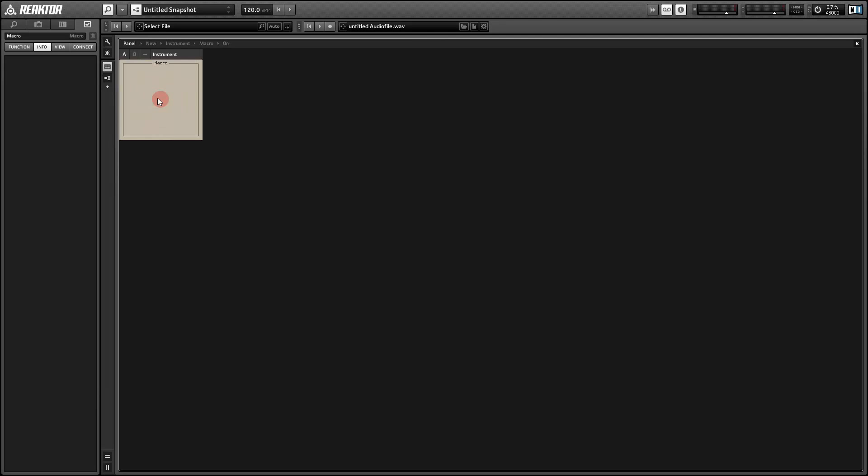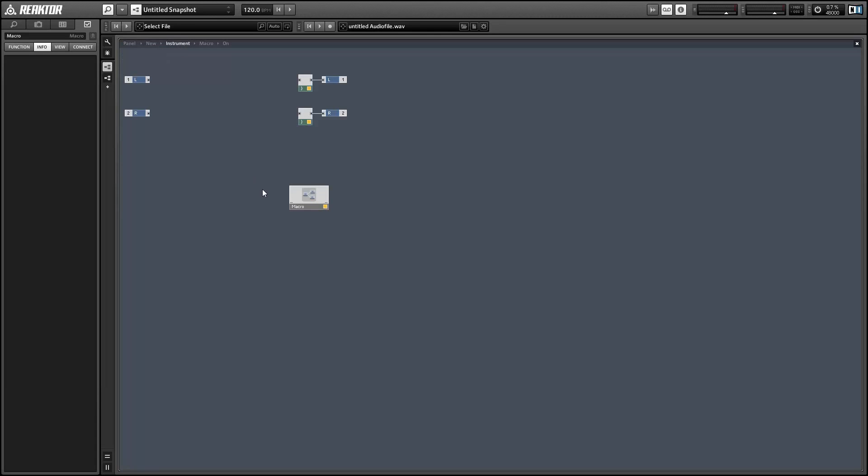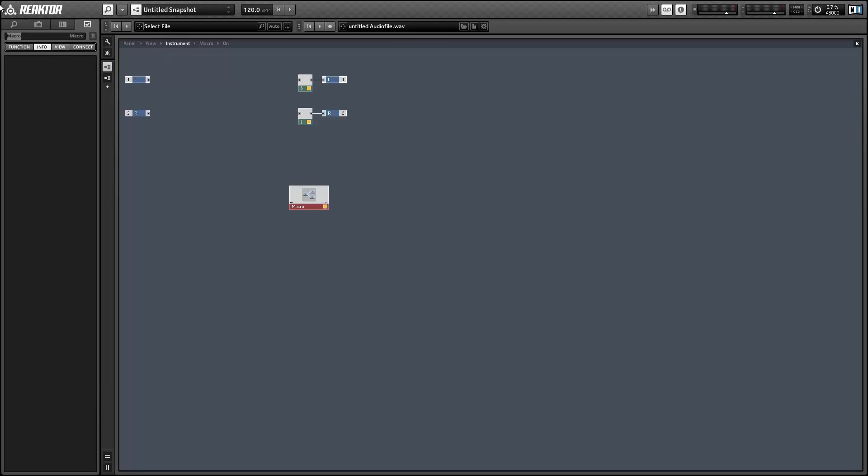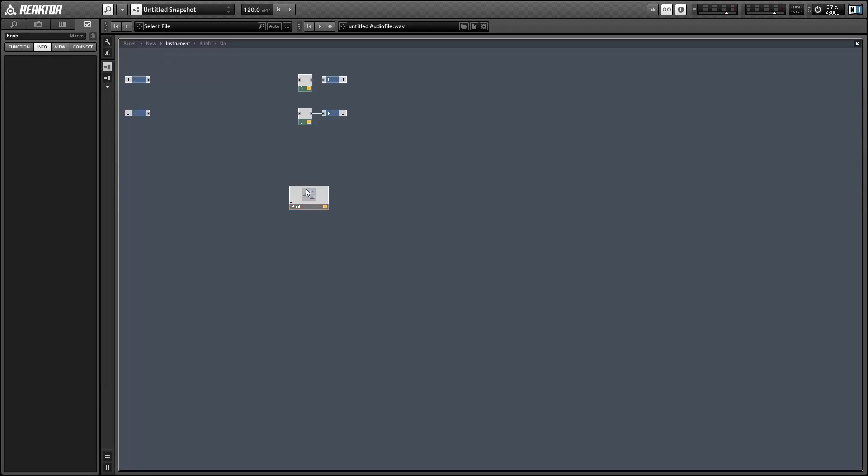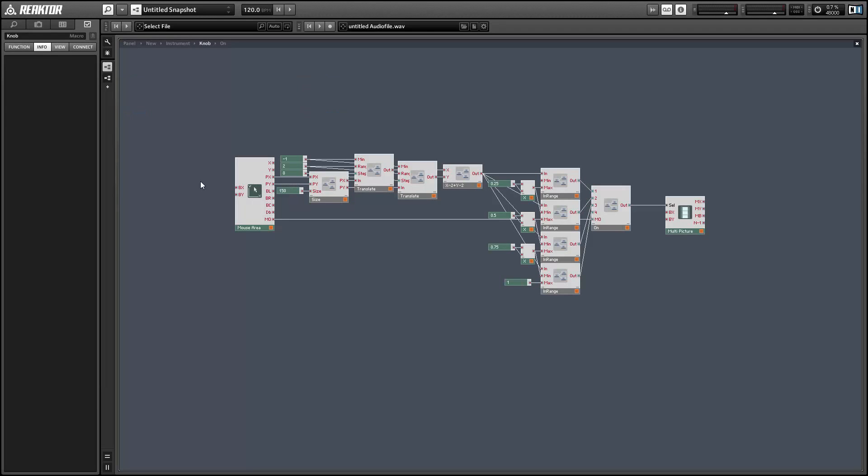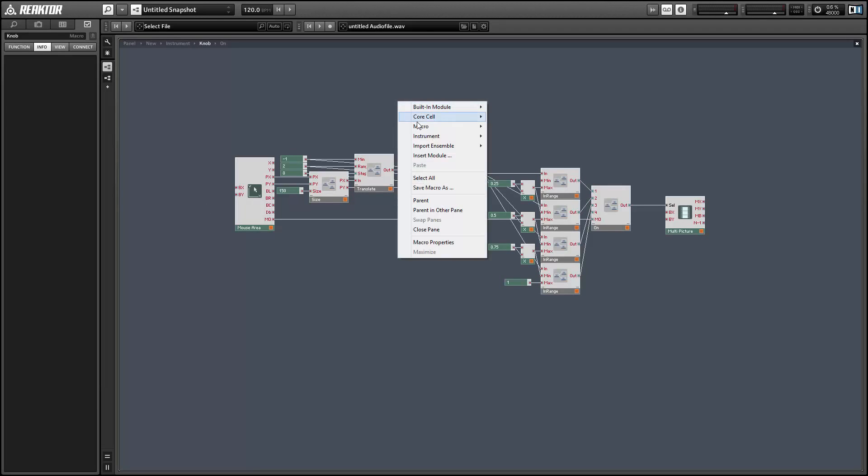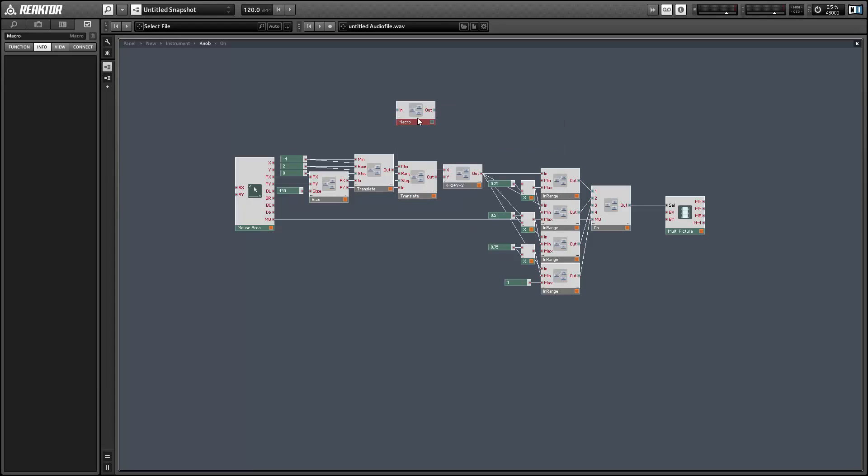Basically, whichever part of the mouse area your mouse is hovering over, that knob will light up. And so now we need to add something so that we can actually click and drag on the mouse area and have the values be shown to us. So, let's do that.